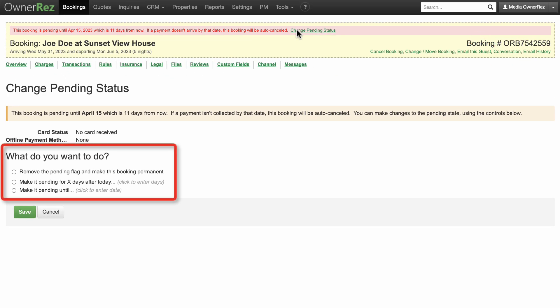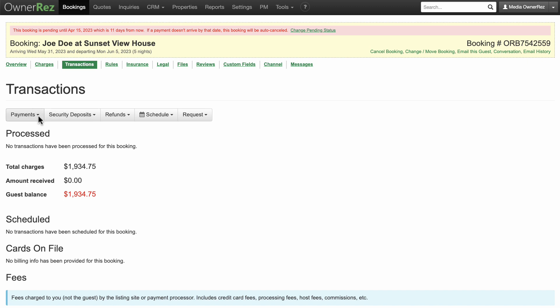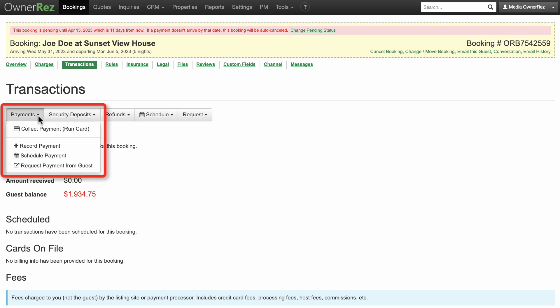In Transactions, you can see the amount received and the remaining balance. In the Payments drop-down menu, you can record any payments received and send an email receipt. You can also request payment and send a payment reminder as a link or compose an email for your guest.